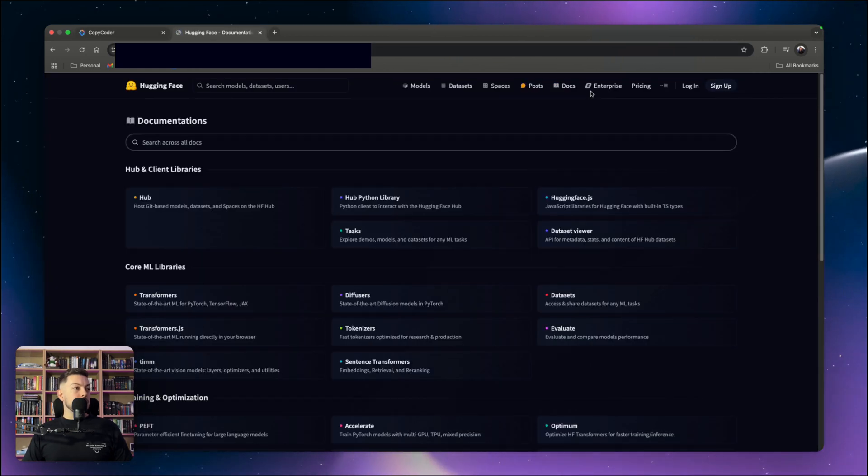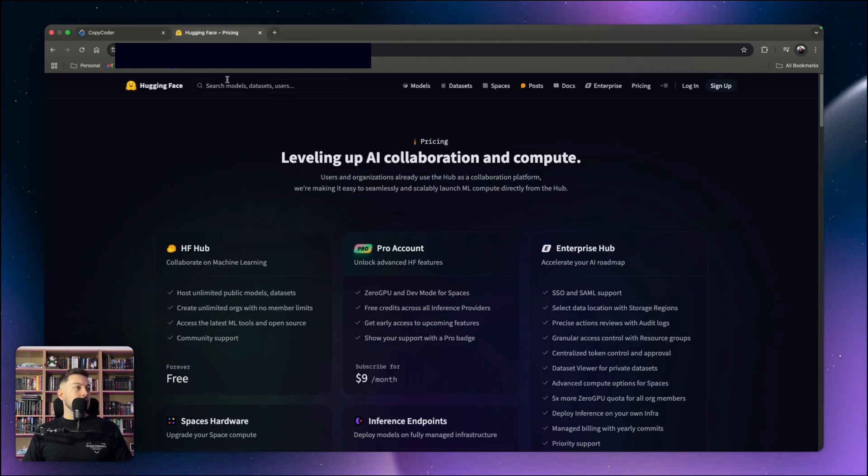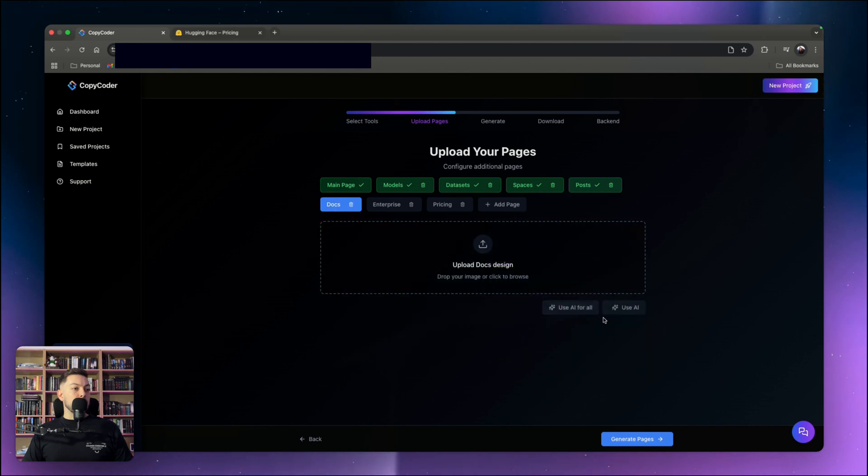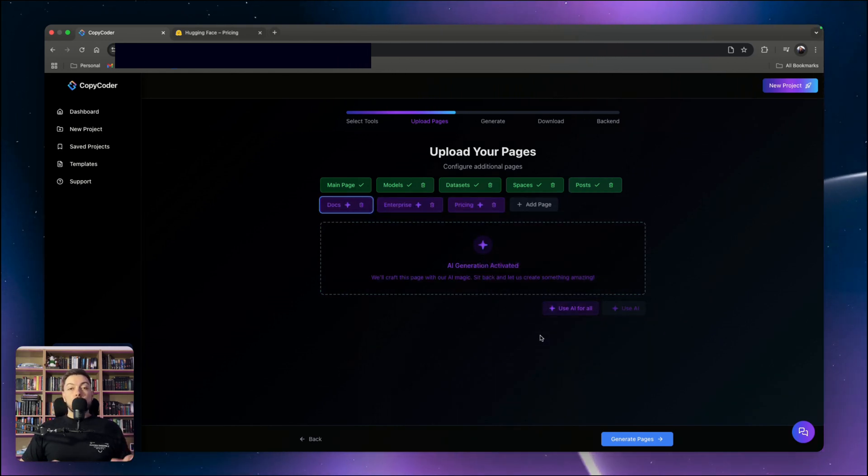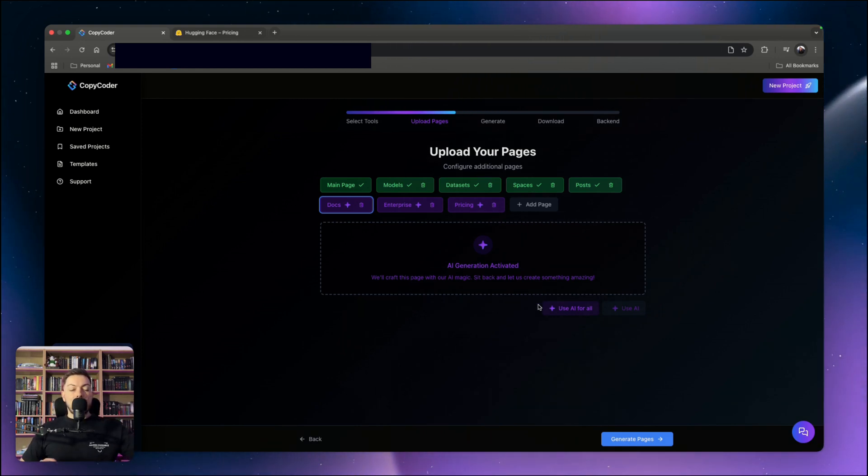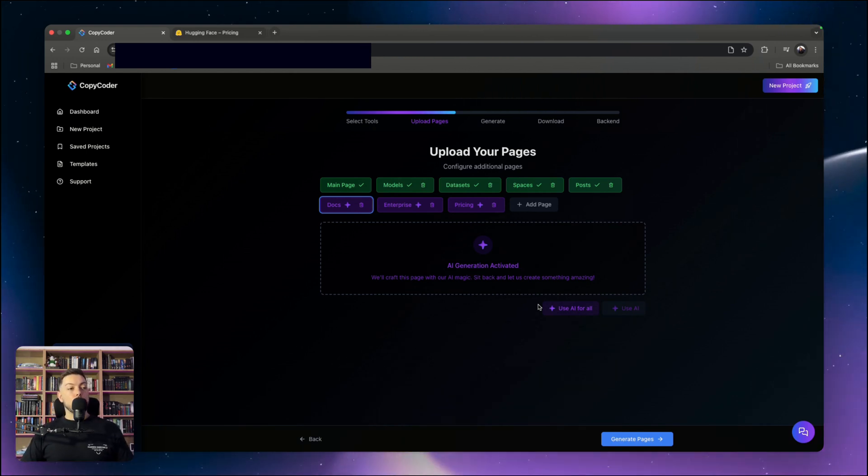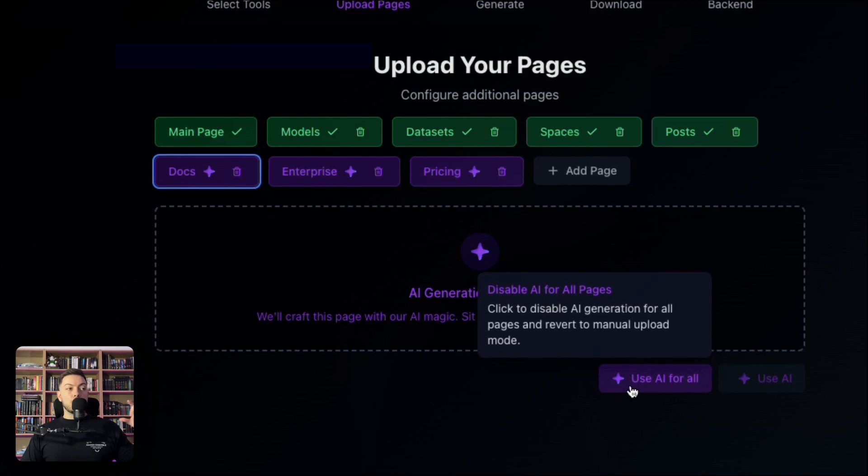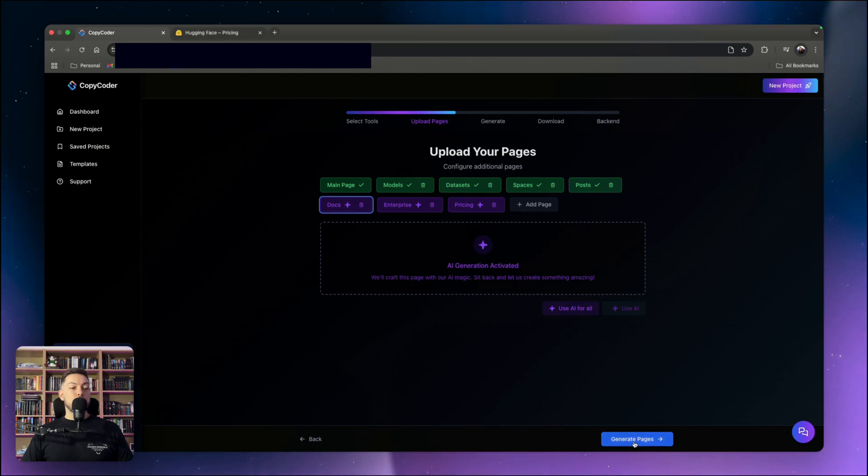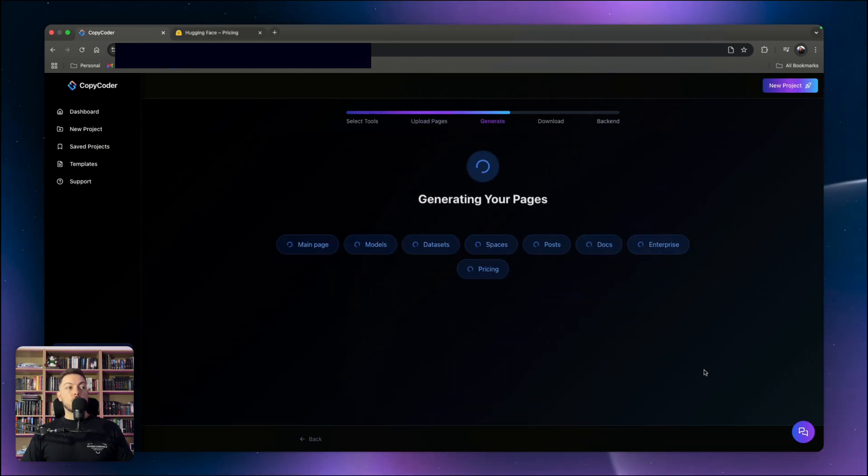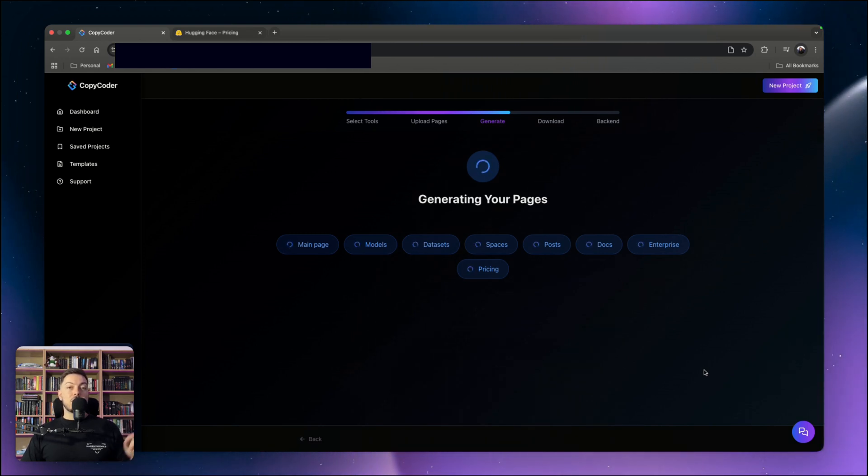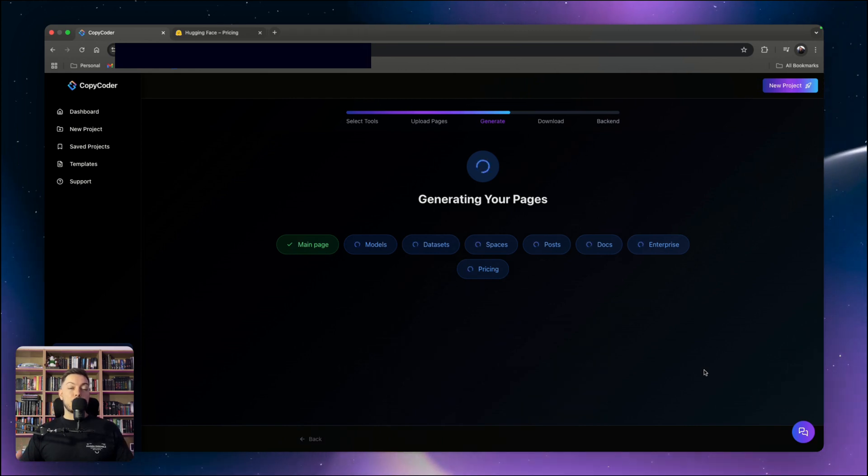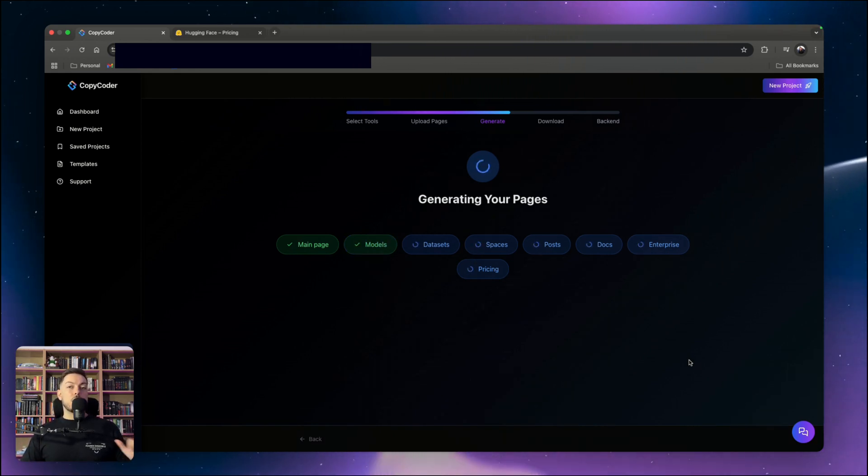We can literally go ahead and copy posts in there. Then maybe the others we're not really that focused on, like docs, enterprise, pricing. So for the others, I'm going to say use AI for the rest. You can add screenshots for pages you like and the rest of them just use inspiration from what I've given you already. We use AI for the rest and then hit the generate page button. It's going to generate each of these pages and generate the prompts that we're going to import into Cursor.